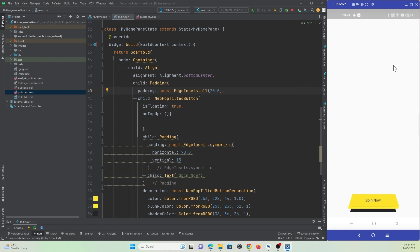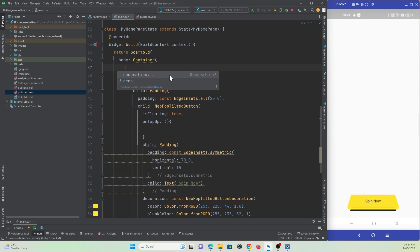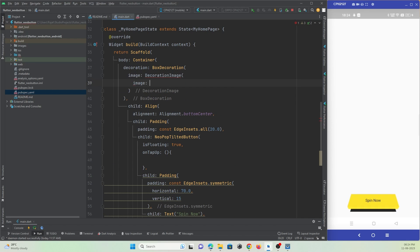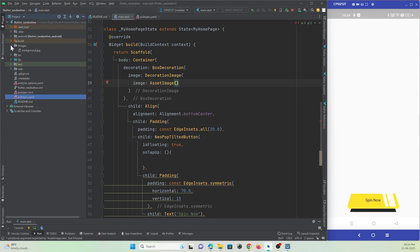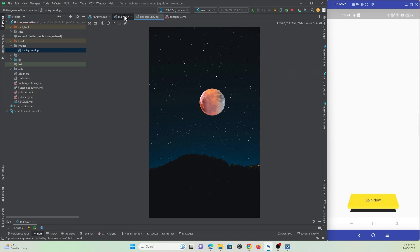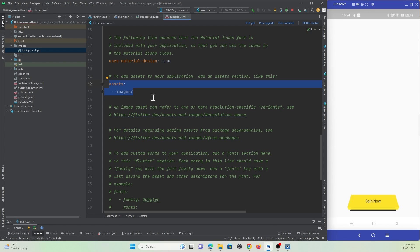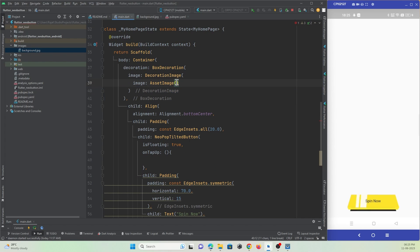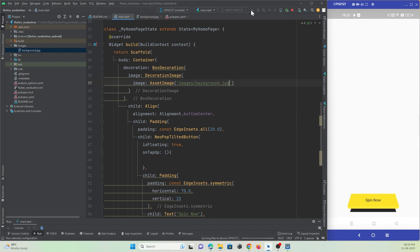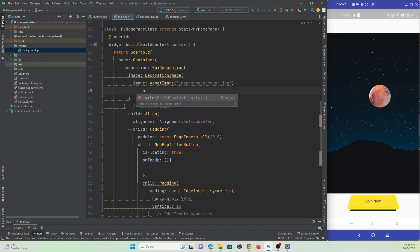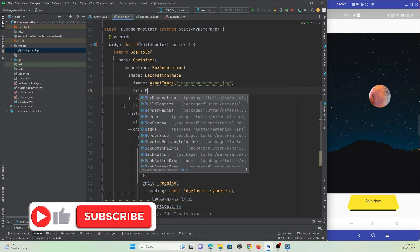Now I want to change the background of this app. On the container I can use the decoration property with BoxDecoration, using the image property with DecorationImage and AssetImage. I have already added my image and given access to this folder in pubspec.yaml. I just need to give the path — images/background.jpg. Let me refresh. You can see the image is not fitting the screen, so I will use the fit property with BoxFit.cover.